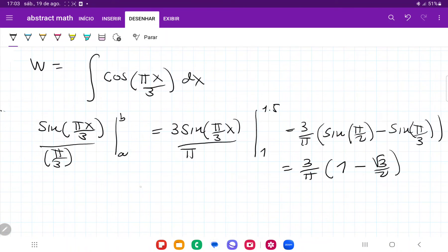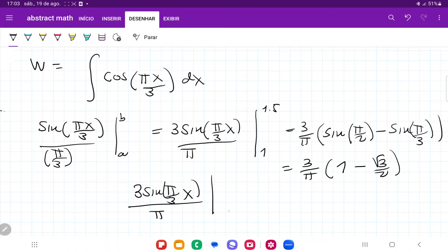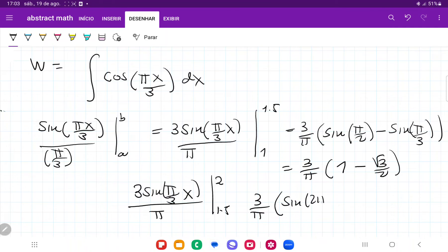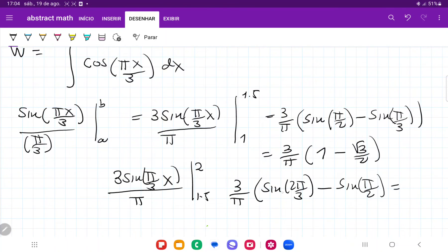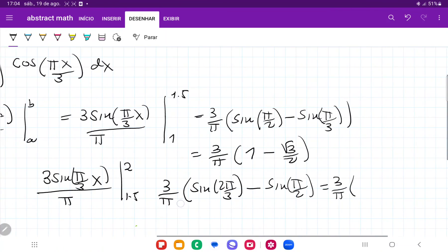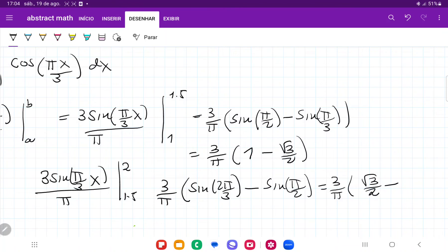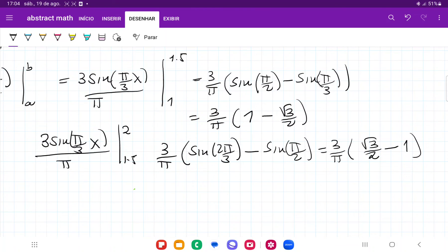Now for the work from 1.5 to 2, we have 3 sine of pi x over 3, all over pi, evaluated from 1.5 to 2. Pulling 3 over pi outside, we get sine of 2 pi over 3 minus sine of 1.5 pi divided by 3, which is sine of pi over 2. So that gives us 3 over pi times: sine of 2 pi over 3 is root 3 over 2, minus sine of pi over 2 which is 1.